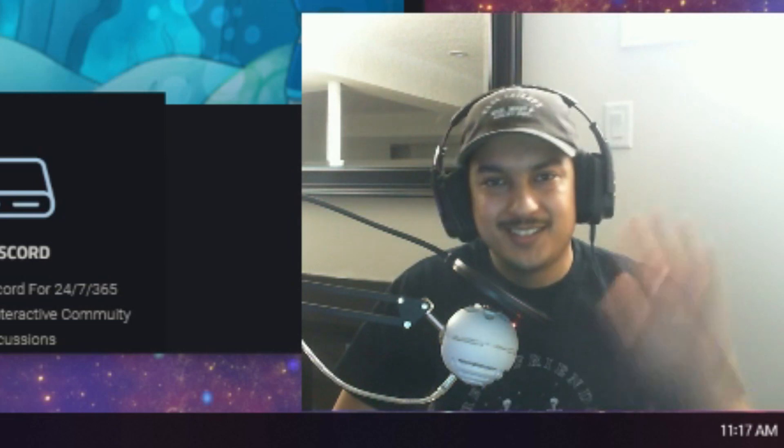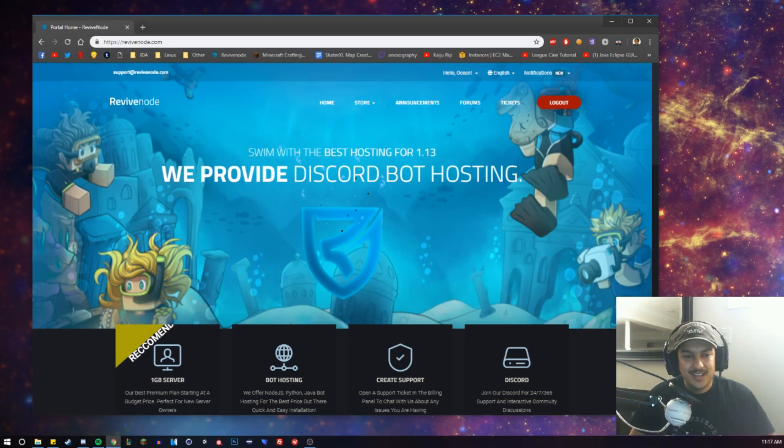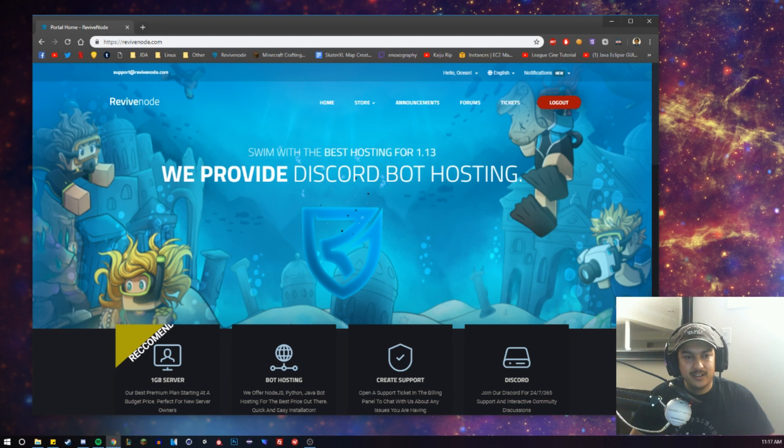Hey guys, how's it going? It's Ocean here. Today we're looking at running a Discord bot on a host.